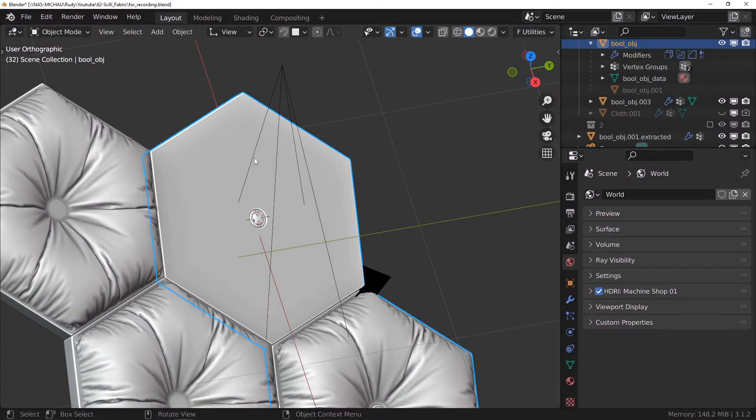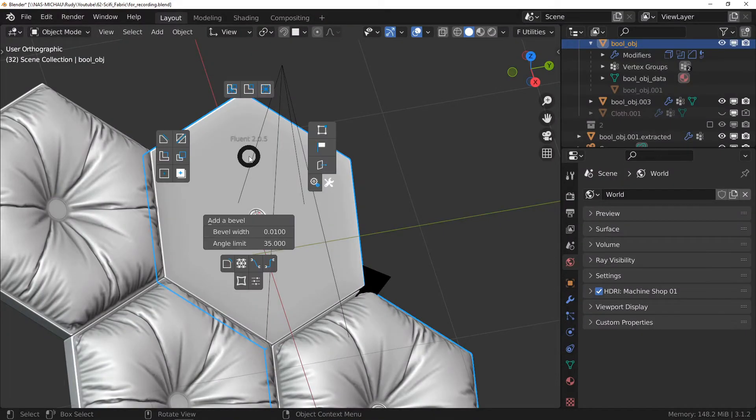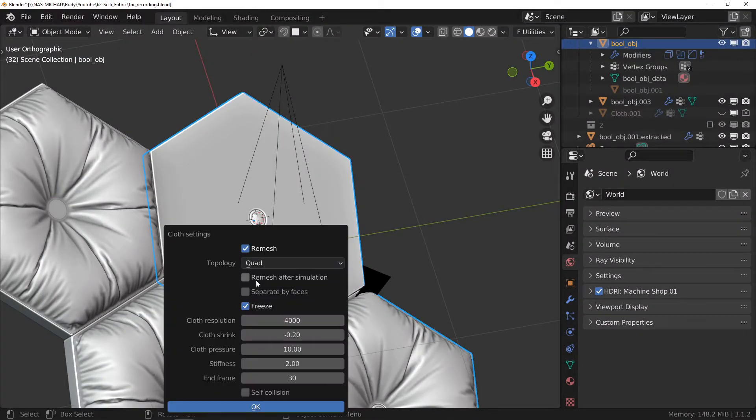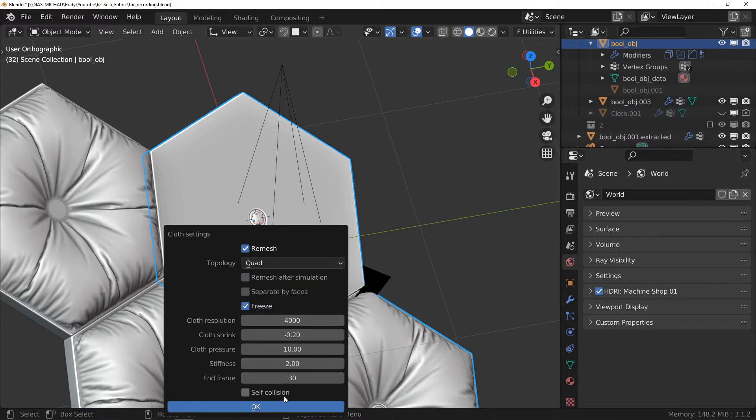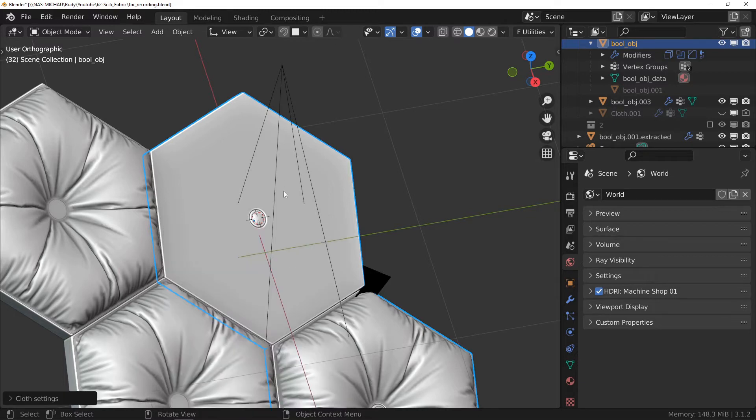before making the texture, I will take a few seconds to show you how I modeled the cloth. I used my add-on Fuent with the following simulation parameters. You can pause to take the time to copy them if you are interested.